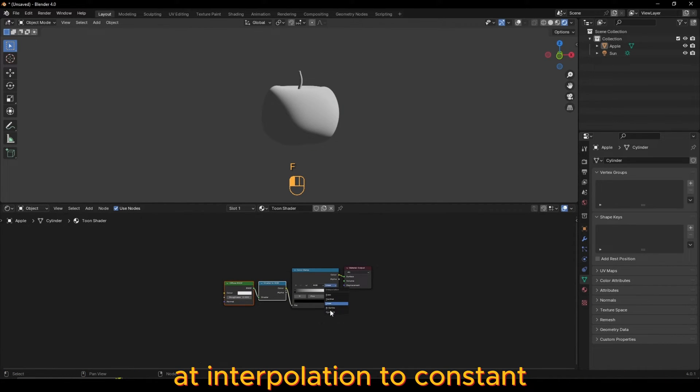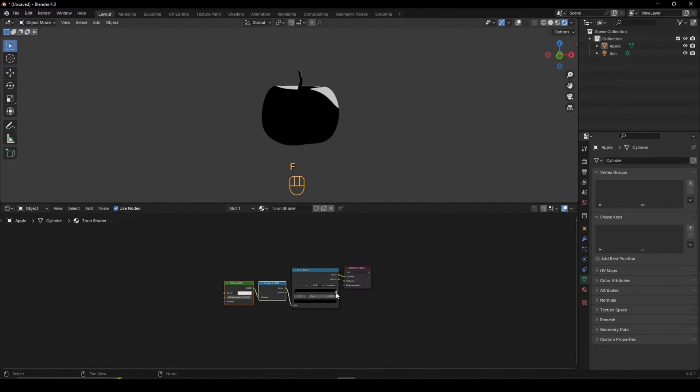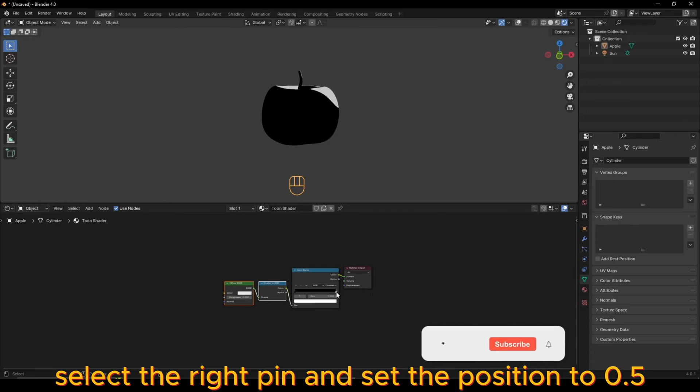Set Interpolation to Constant, select the right pin, and set the Position to 0.5.